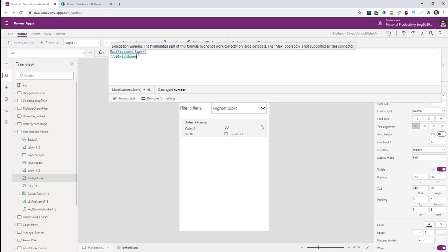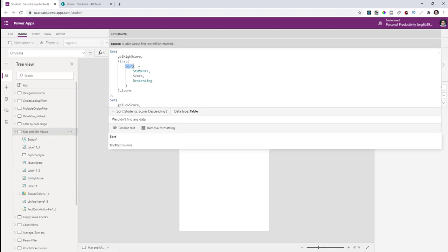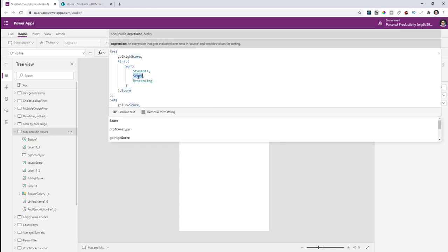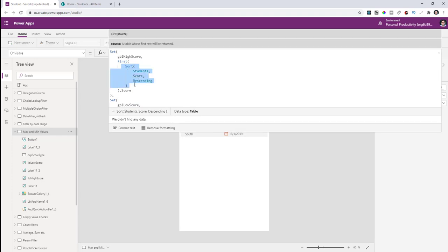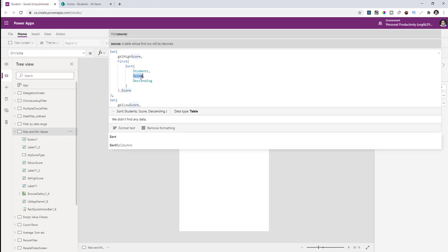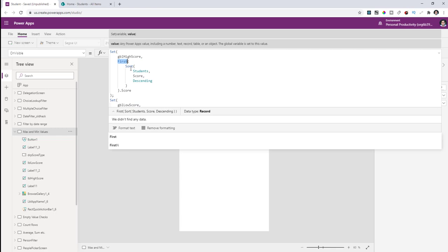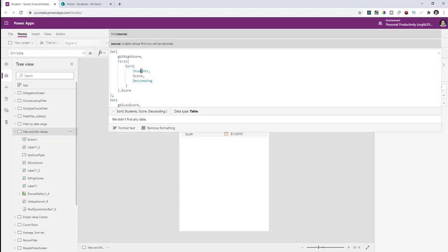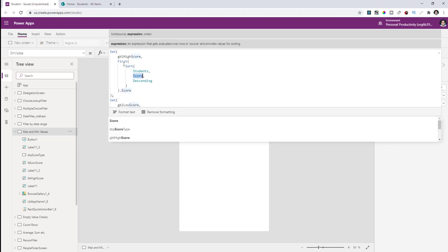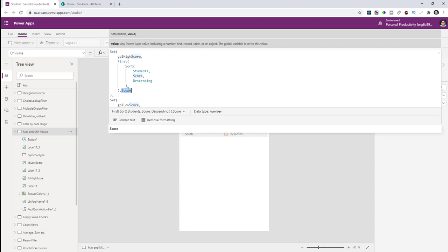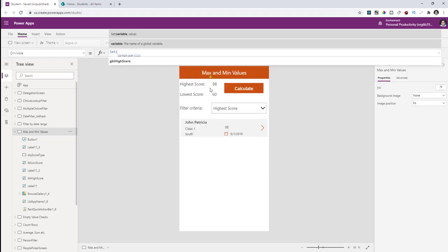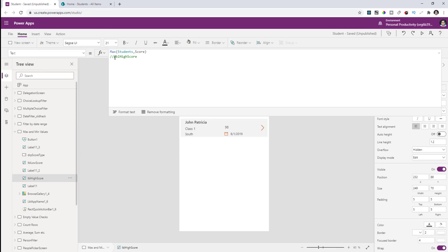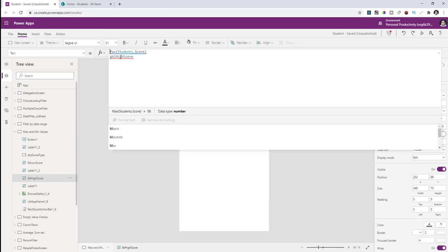To get around this delegation error and get the maximum value, I'm performing a Sort operation on my data source — students — sorting by the score column in descending order, which gets me the highest score first. There is no delegation warning here because Sort queries on numeric columns are allowed. Using the First formula on top of that result set gets me the first value from the sorted list — the highest value. That score is stored in a variable, which I then use to display the result without any delegation errors.